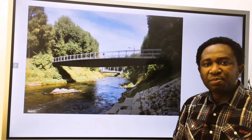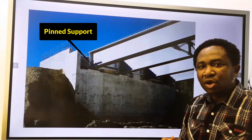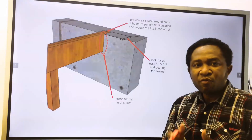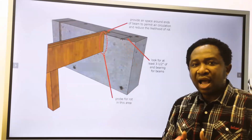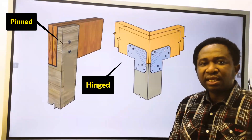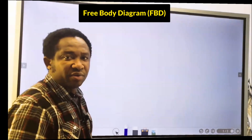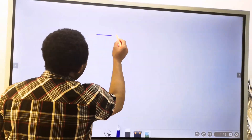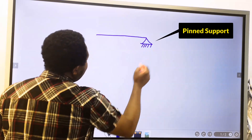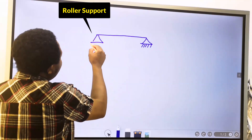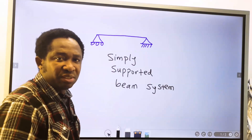With most simply supported systems, one end is supported with a roller and the other end is pinned. For construction work, the beam resting on the wall is treated as a roller, and the other end that is hinged is treated as a pinned support. In civil engineering, you represent a beam with a line. The pinned support system is represented like this, while the roller support system is represented like this. And this is a simply supported beam system.